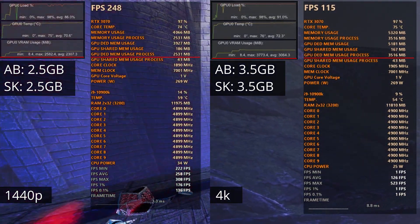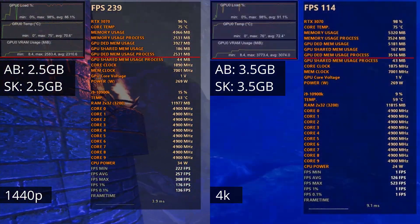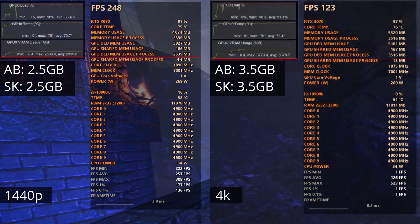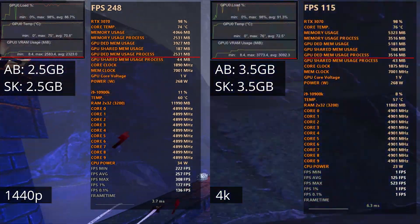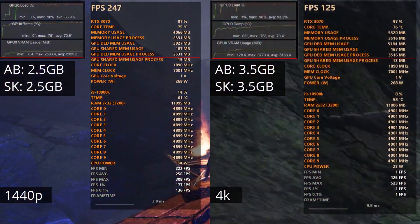At 1440p it uses about 2.5GB of VRAM, and at 4K it uses about 3.5GB of VRAM.